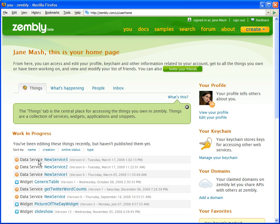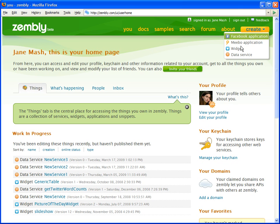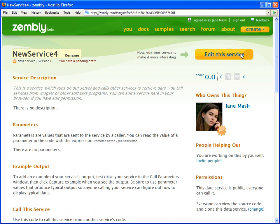A data service is nothing more than a web API. It provides business logic to generate content for social networking applications. It is RESTful in nature, meaning that it can be called using its service URL.